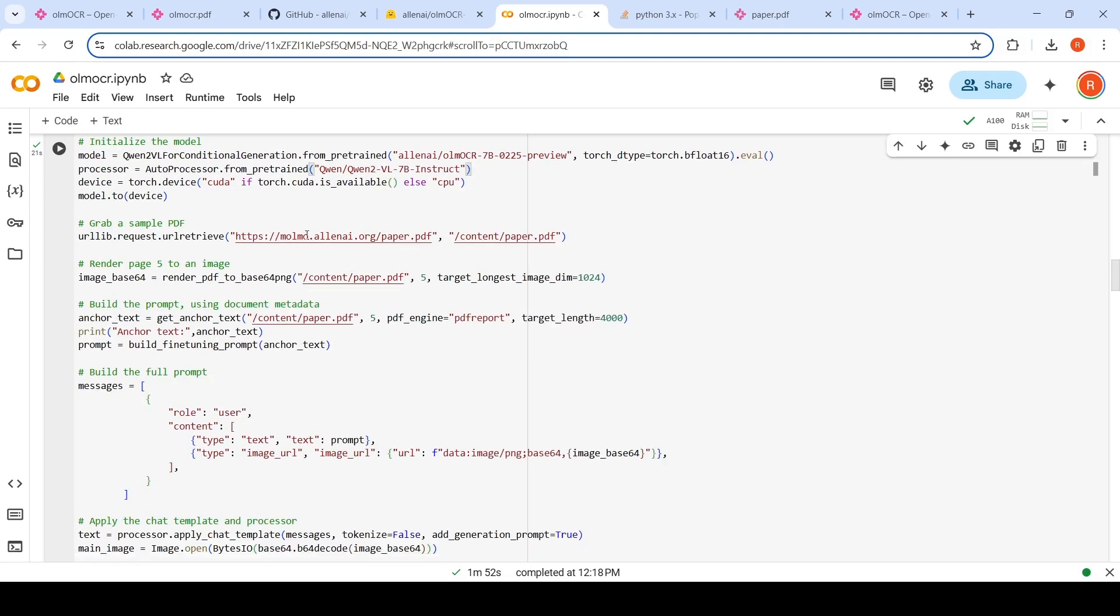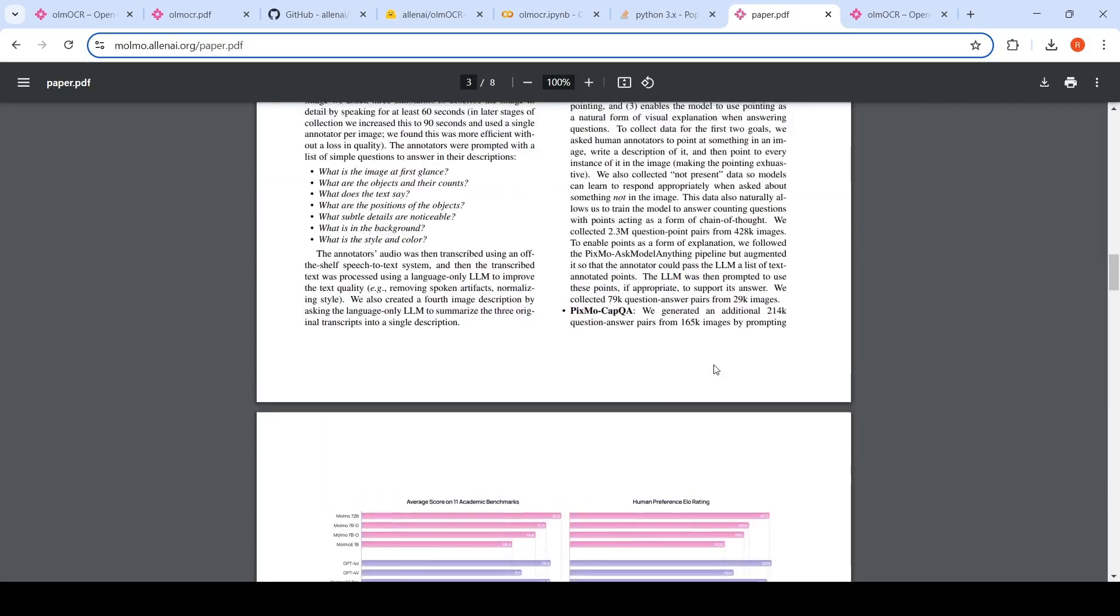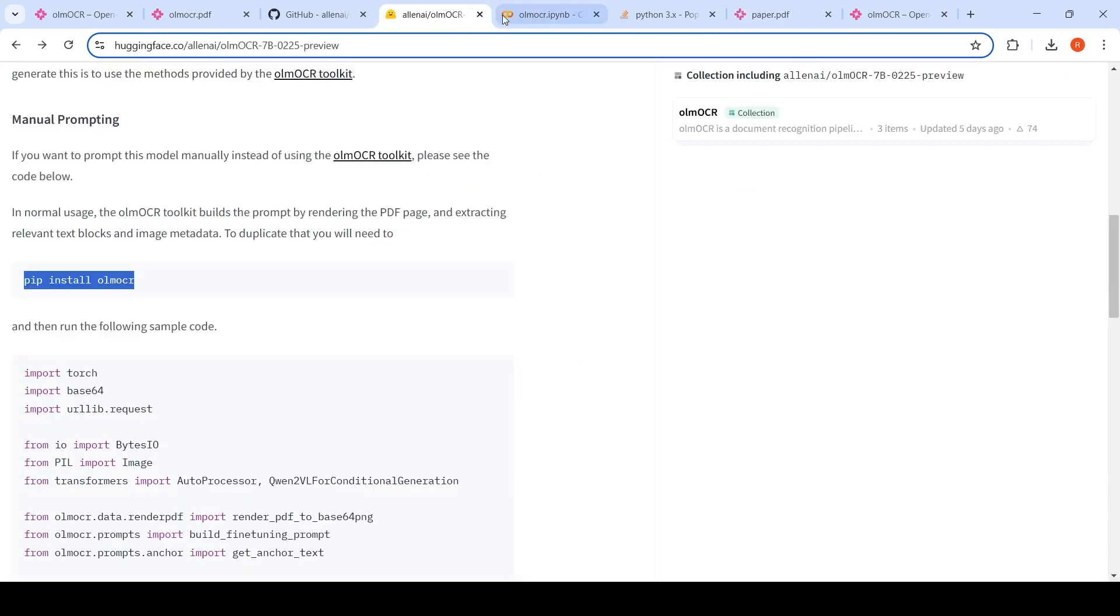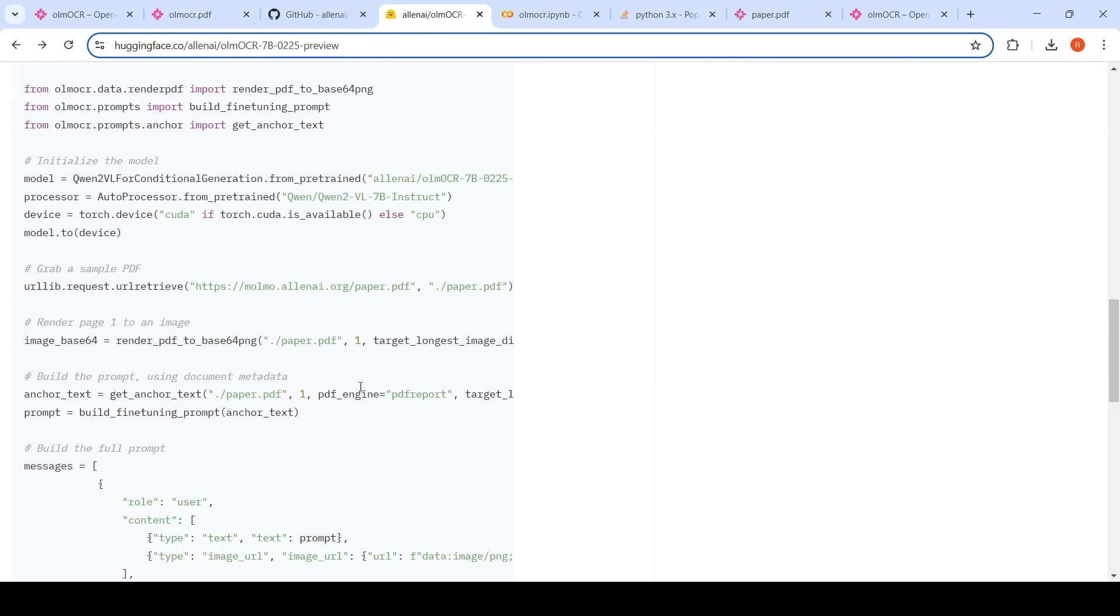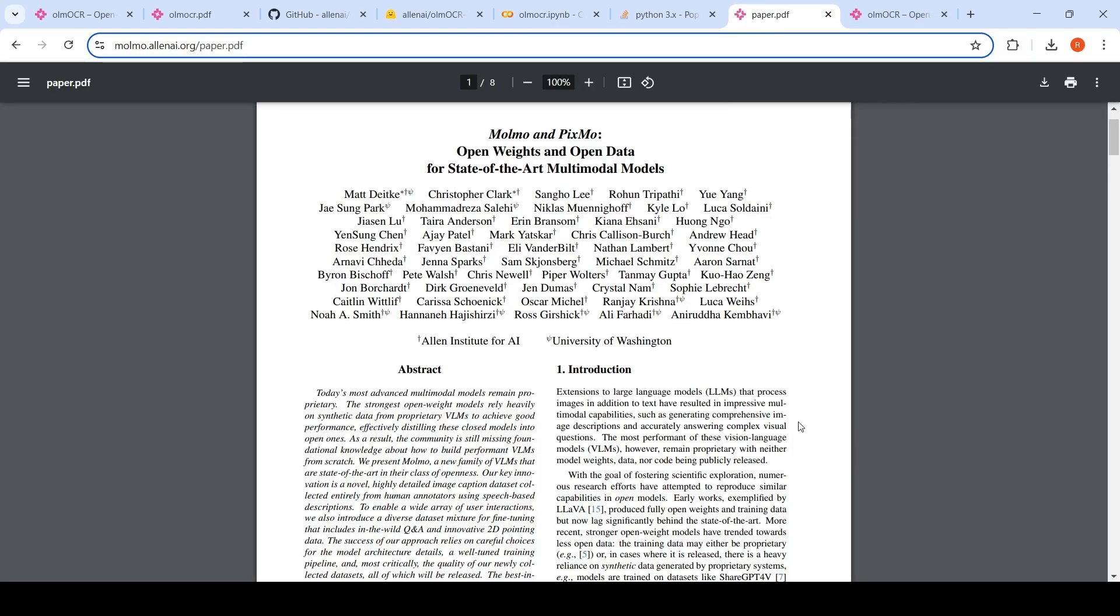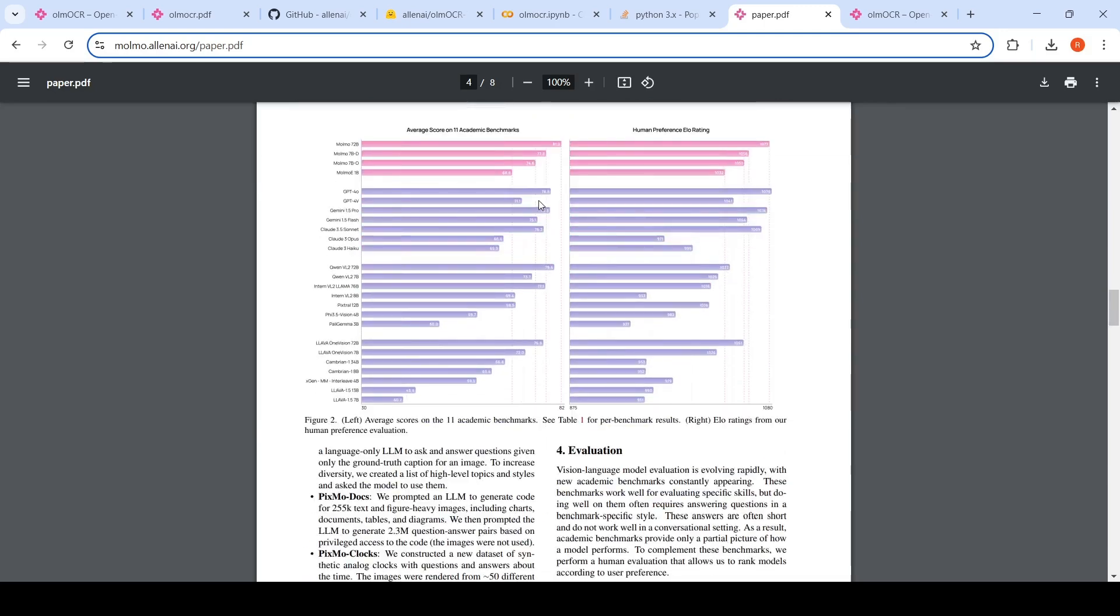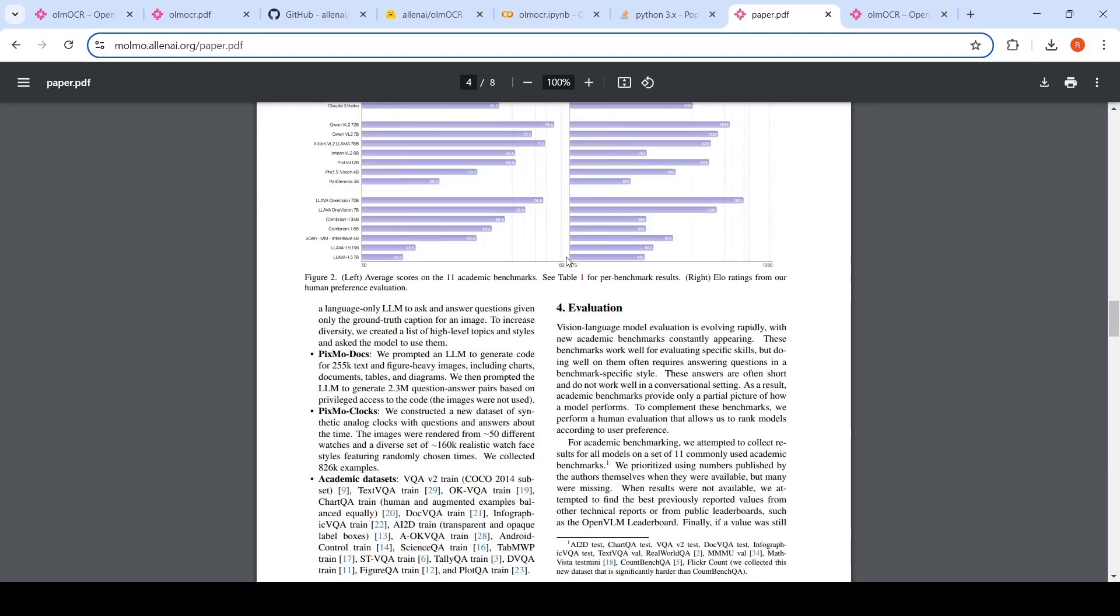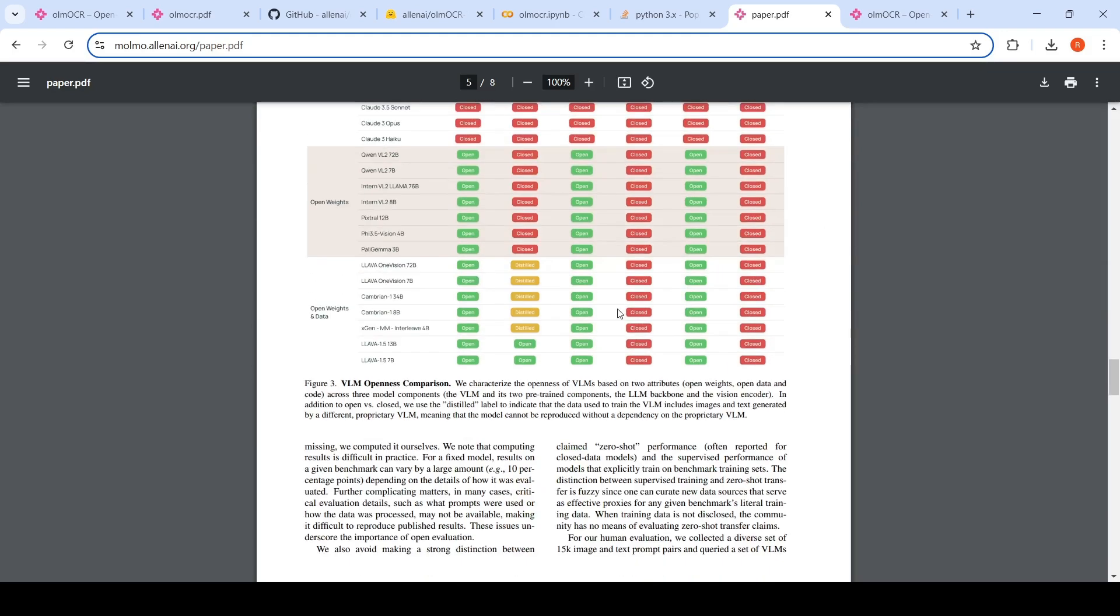So over here, what is done in this demo example is you are actually grabbing a sample PDF, basically this paper. So I took this particular paper. This is actually a copy of the code. What I'm doing over here, which is different from this code, is that I'm trying it on a different page. So first we need to build the prompt. We need to rasterize this particular paper. So I'm looking at page 5 of this particular paper. Why did I choose this particular page? Page 5 has this particular table over here. So I wanted to see how it does extraction on this particular table.